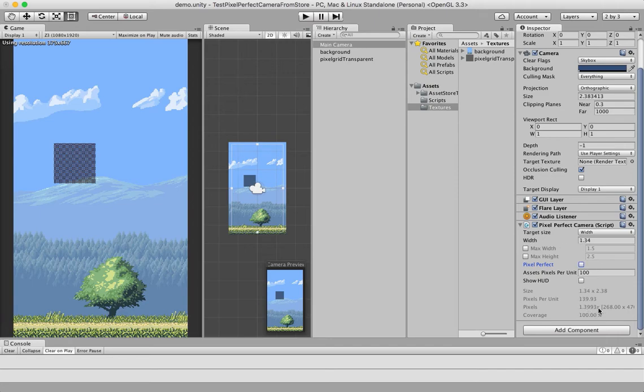Over here, you can see a ratio, which is how many screen pixels are used to render a single asset pixel.